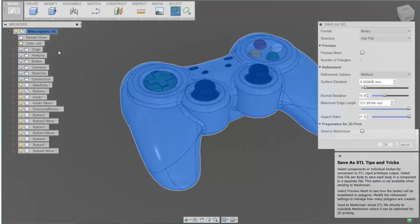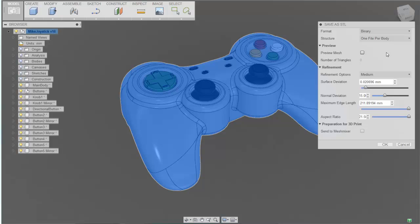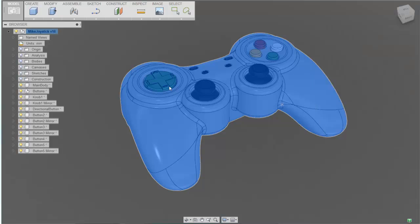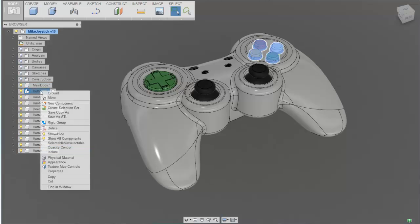STL or stereolithography format. If you select at the top level, there's an option that will allow you to create a single file or one file for each body that's in the component or in this design. This can be useful when you're trying to do multiple bodies that are going to be output for 3D printing.